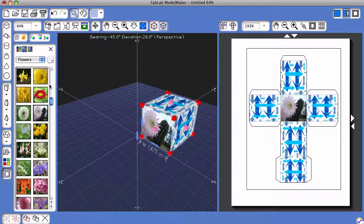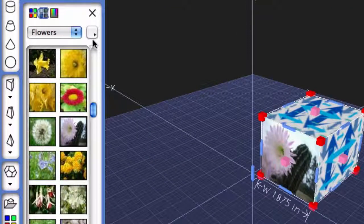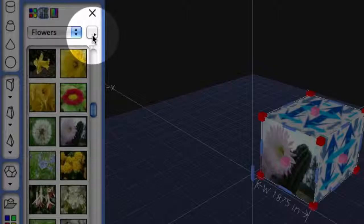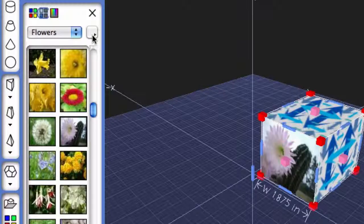These could be images that were downloaded from the internet. They could be images that you've taken with a digital camera. Once you have a folder or a digital image on your desktop computer, you can add it to the library by coming to the button that's to the right of the drop-down list once you're in the Show Texture Palette.